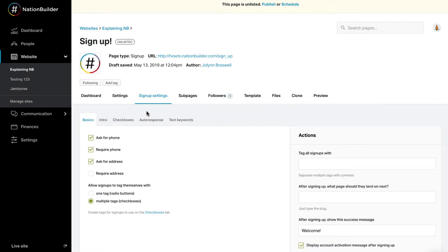Step 2: Sign-up Settings. Select what information you want to collect from your sign-ups by checking the boxes available at Sign-up Settings, Basics. You can ask for or require people who sign up to supply an address and a phone number. Every person who signs up is required to provide an email address. Take a moment to think about what information you're planning to collect. For example, you might require a phone number if you need to reach supporters on the day of an event. But adding requirements will reduce how easy it is to complete the form, which could result in fewer people who sign up.